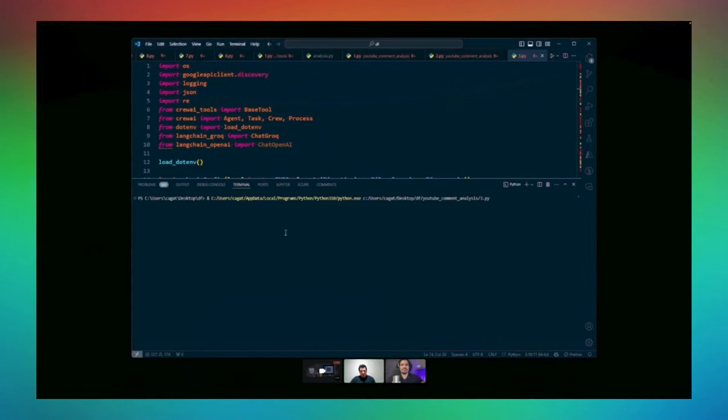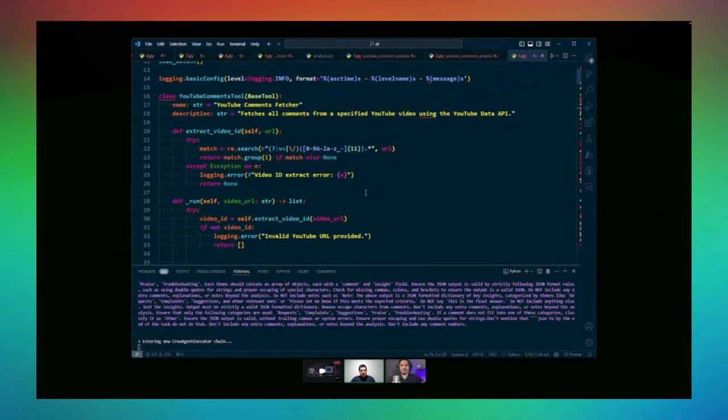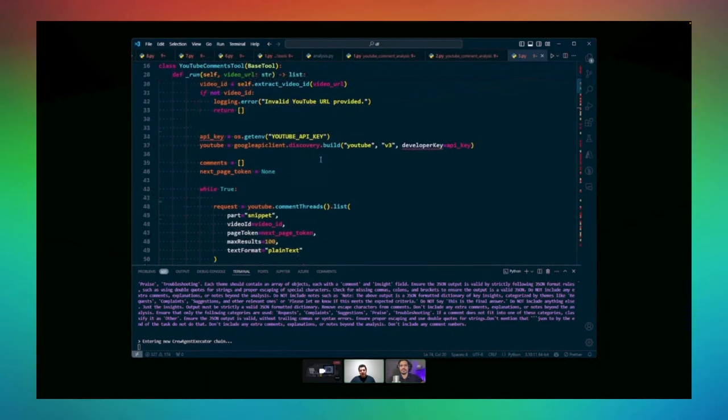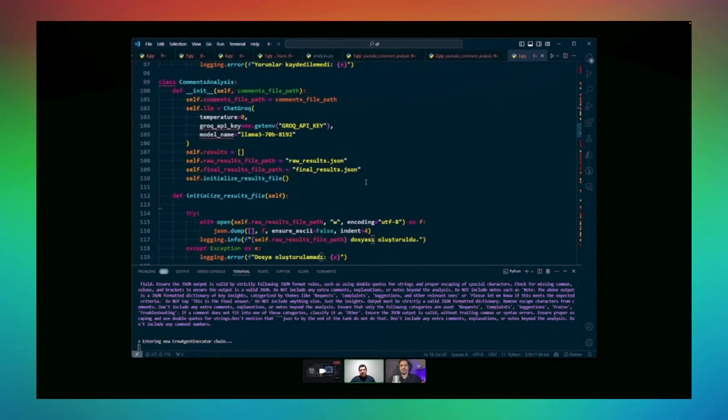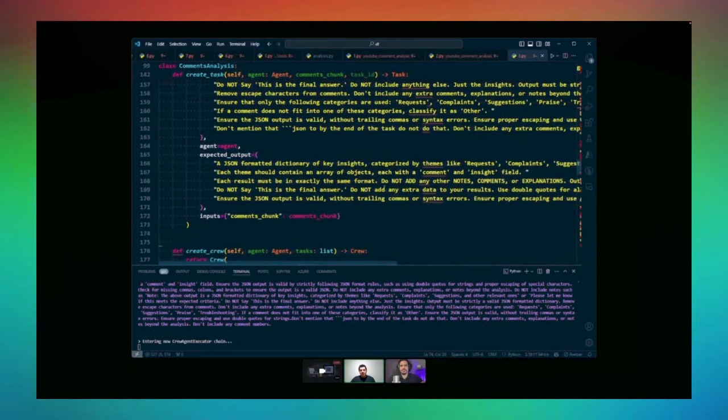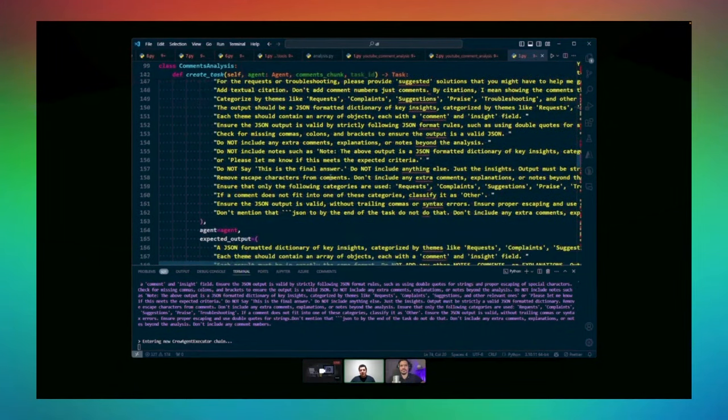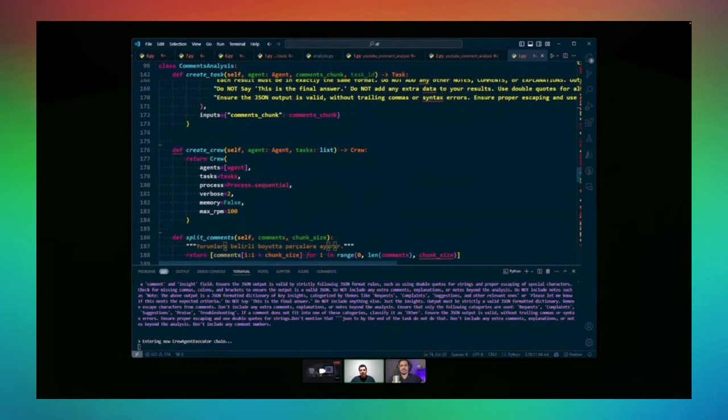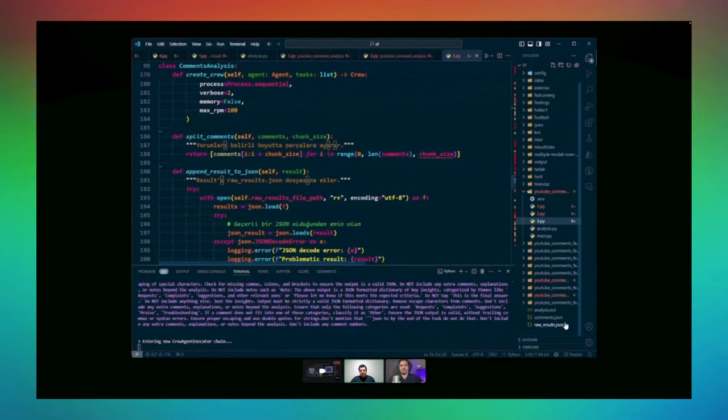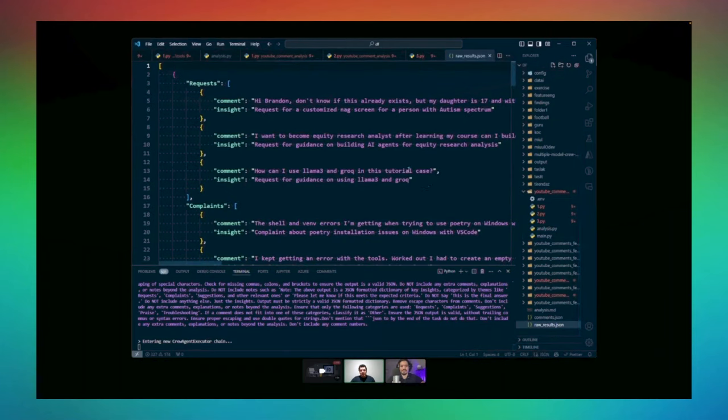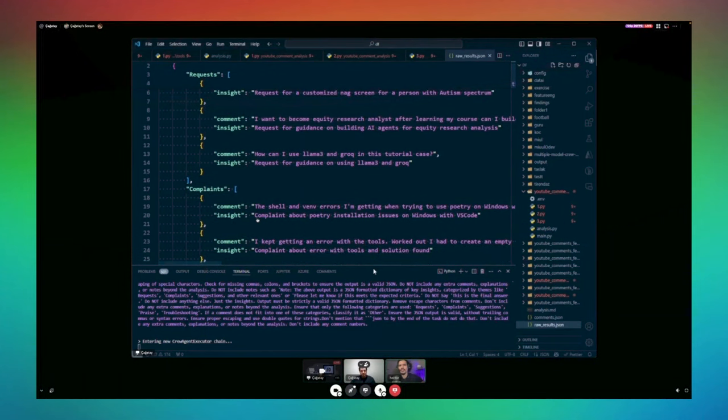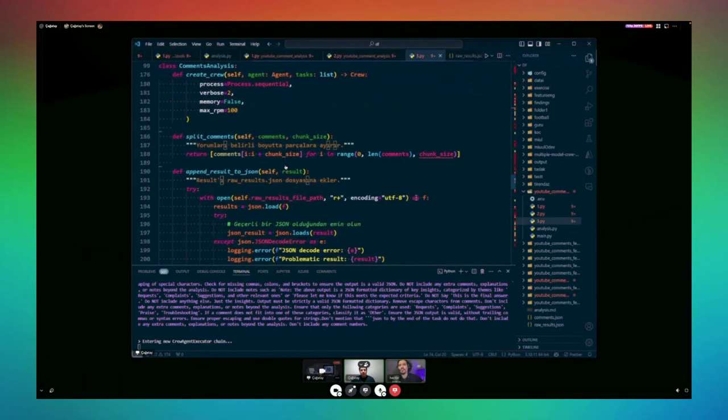The tool basically, you give the link of the YouTube video and when you use the link, first of all it fetches the comments, and then I divide the comments into some batches, and then I send the batches to agents to analyze and collect them in a folder.